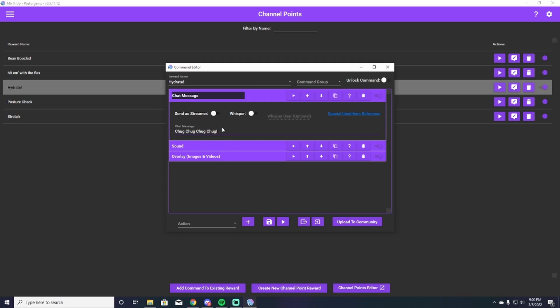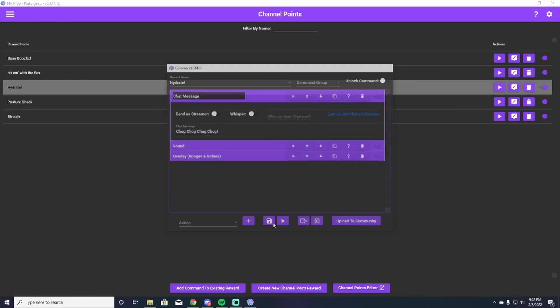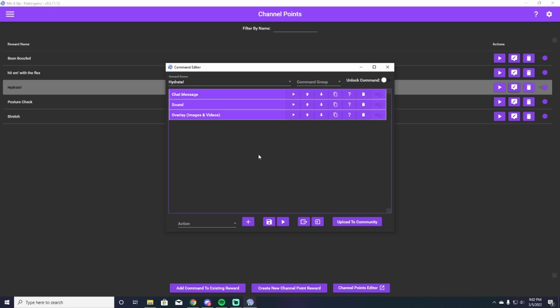You can type whatever you want there. You can say, hey, reminder, have a drink. Anything along those lines will be just fine. Alright. So once you've written whatever you want to write in your channel point here on Mix It Up, you're going to hit the save button. It'll save it. And then now you can edit it. So I'm going to save, go back over here to hydrate. You'll hit edit command.